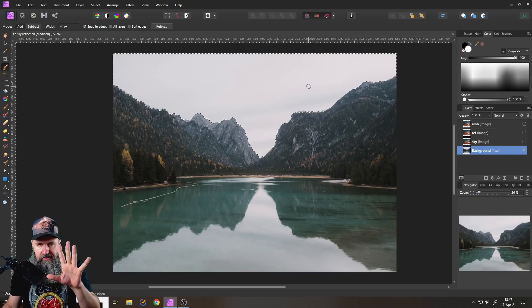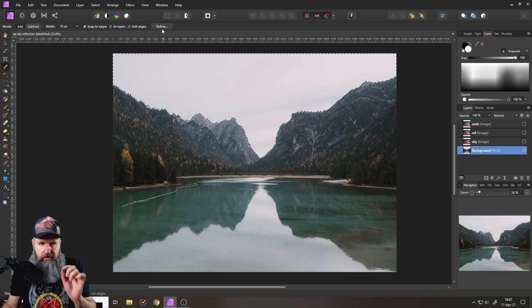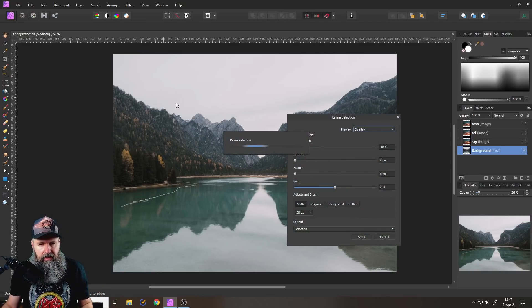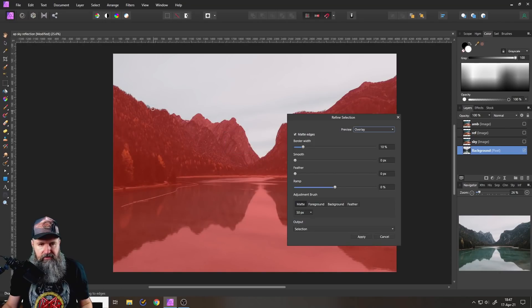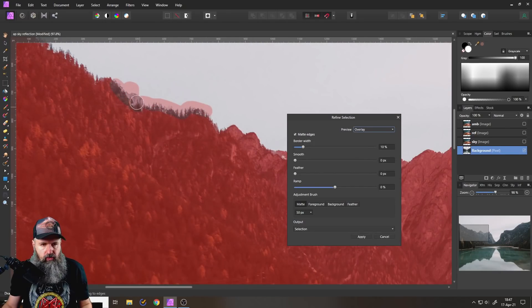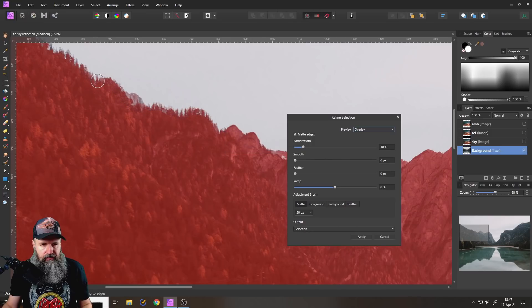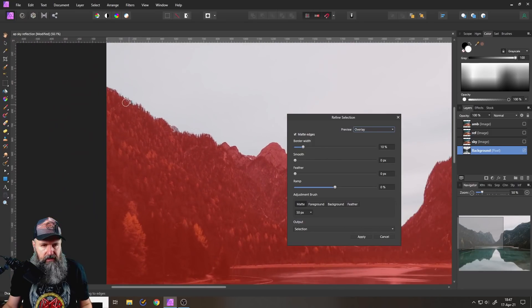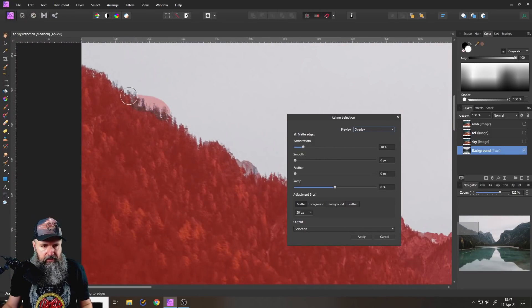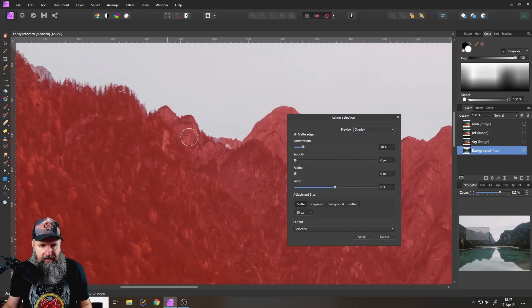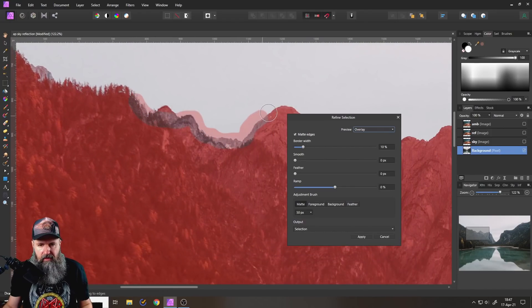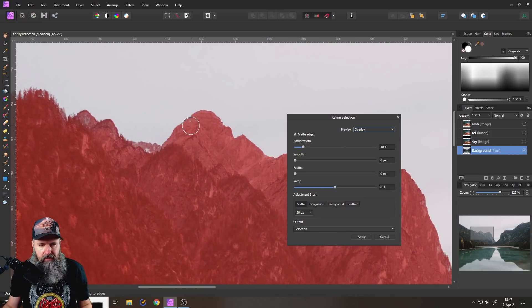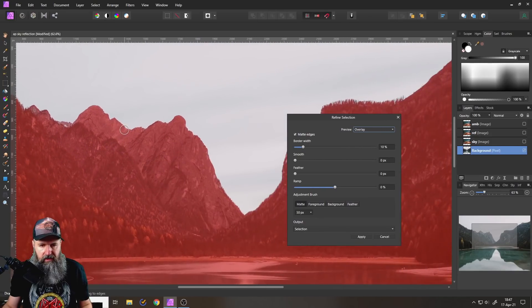Now the next step is very important. Go to refine like so and then zoom in here and make very sure that the selection around the finer details is actually good, and you have especially the trees selected in a nice and clean way.